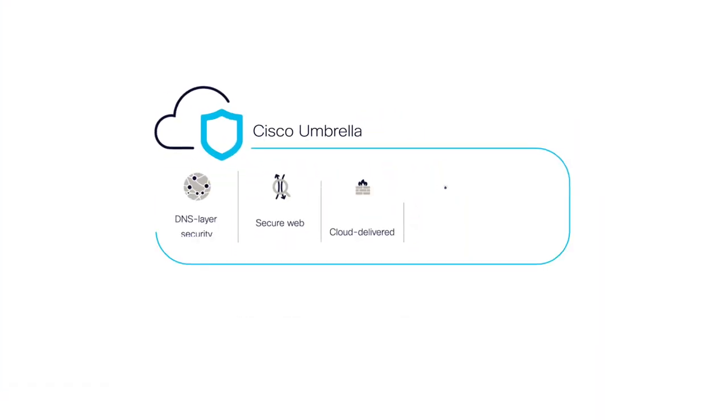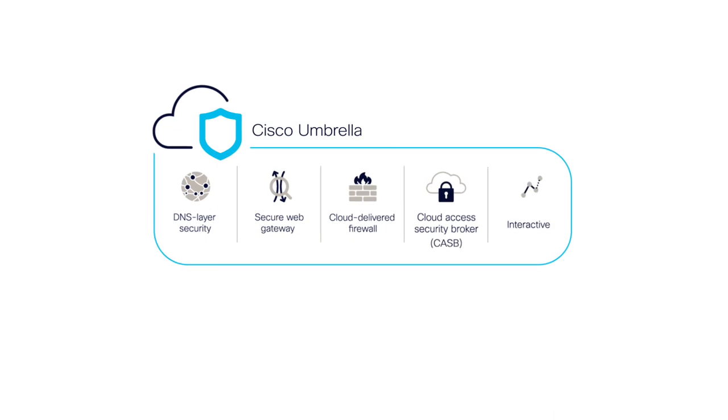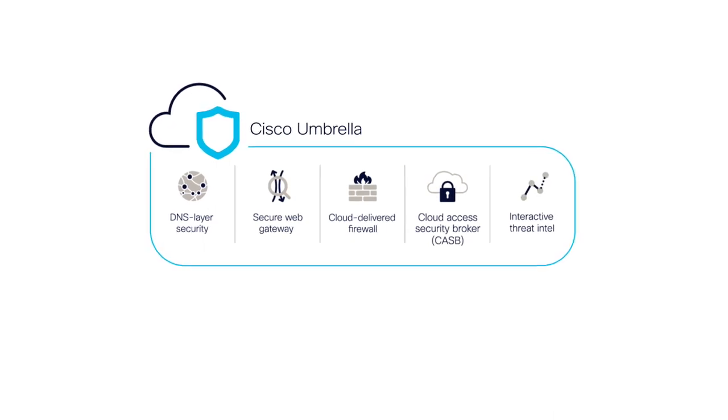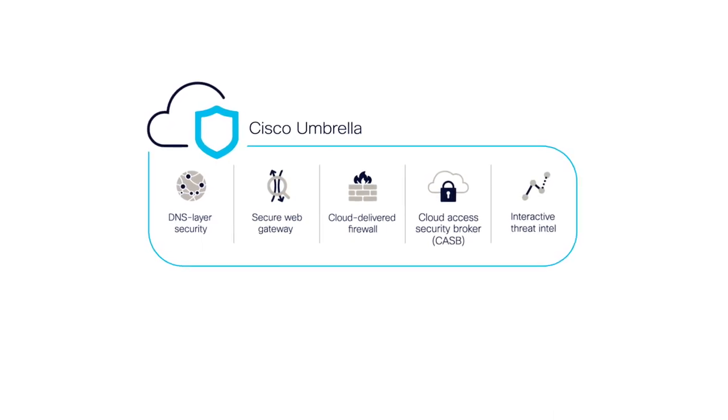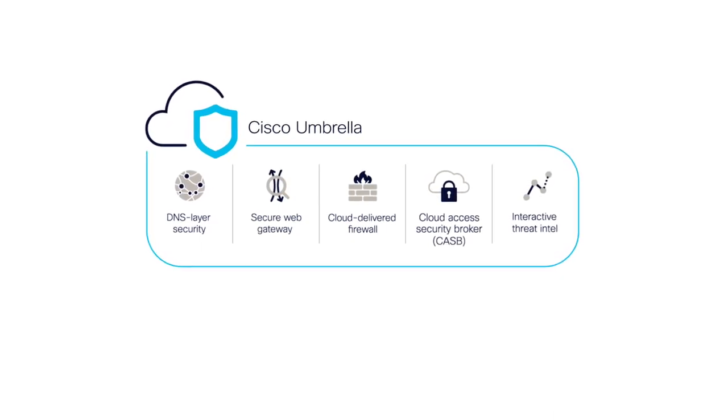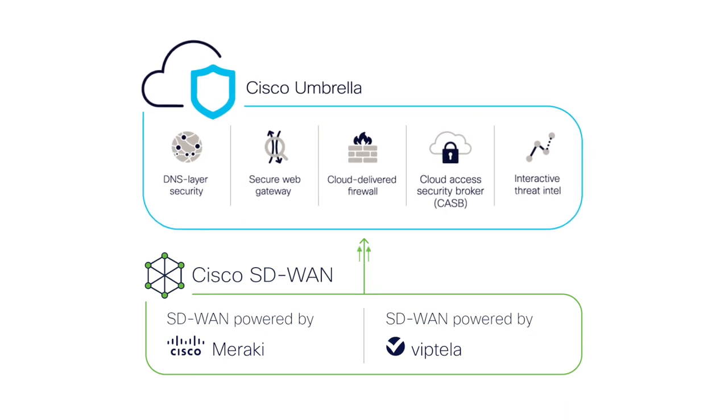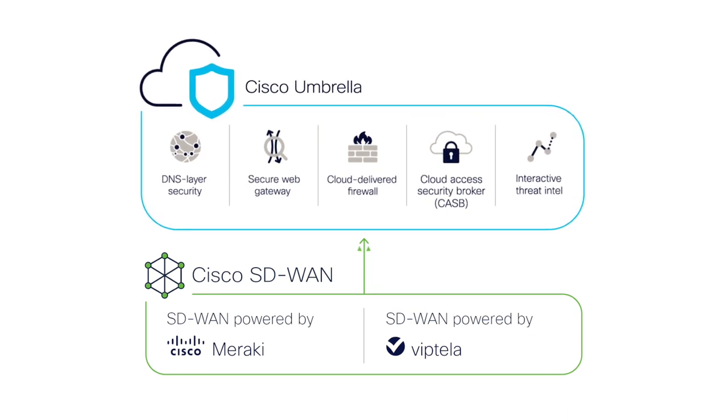Cisco Umbrella is a cloud-native security solution that combines the power of multiple capabilities into one service, plus integration with Cisco SD-WAN.